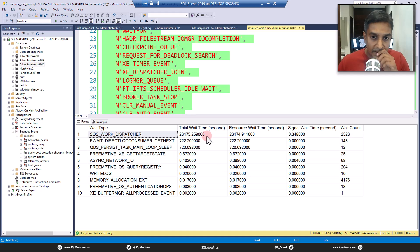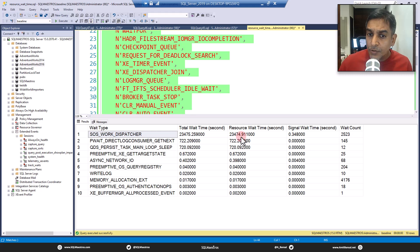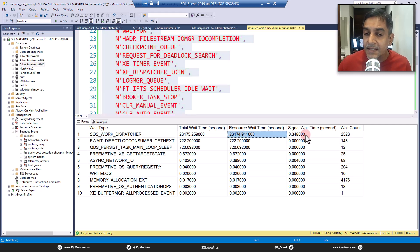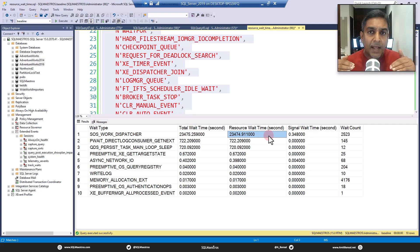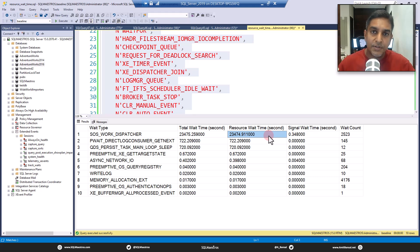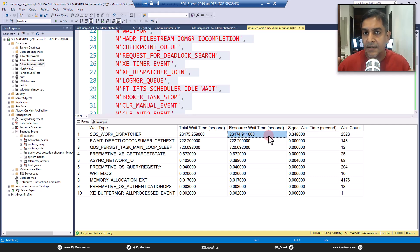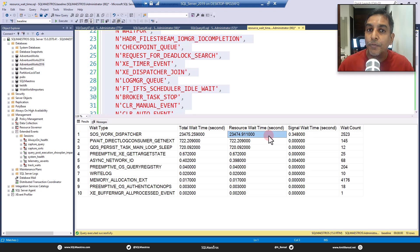But if signal wait time is also high — perhaps significant relative to resource wait time — then you also need to look into CPU troubleshooting. You need to monitor and understand the CPU pressure and look into the runnable queue of the CPU, because the thread is not only waiting for the resource but is also spending considerable time in the runnable queue. You need to look at both these numbers.